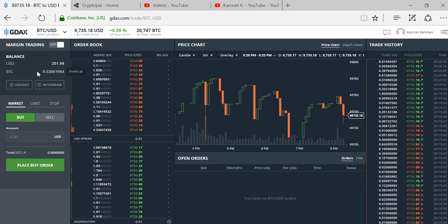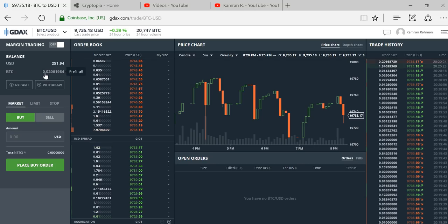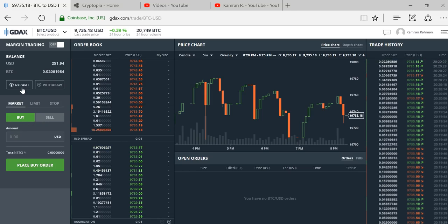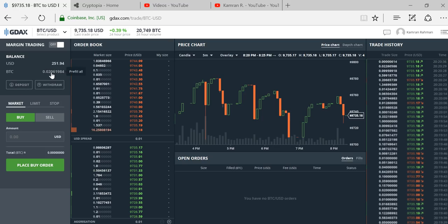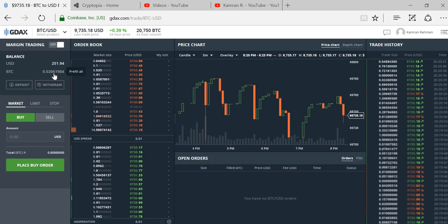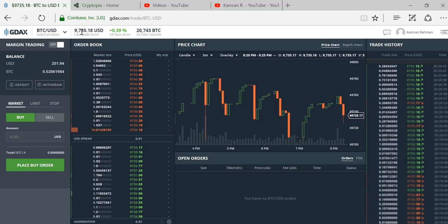I have a Bitcoin balance already. If you don't have a Bitcoin balance, then you need to either buy some from here or deposit some Bitcoin from another source, such as your Coinbase wallet.